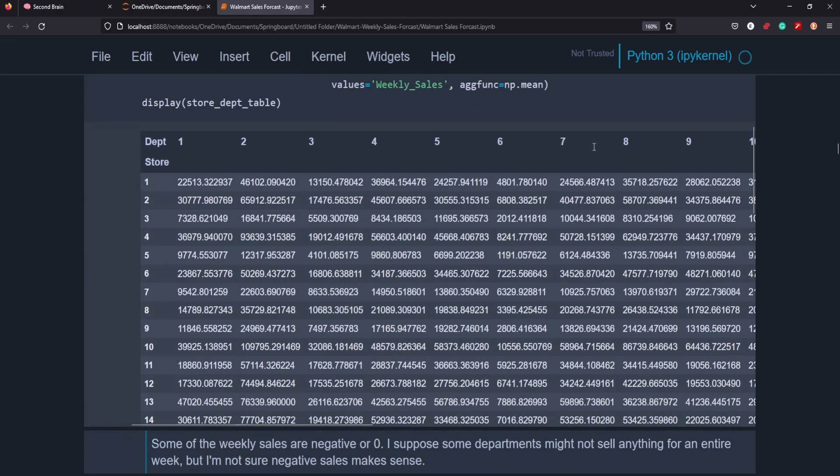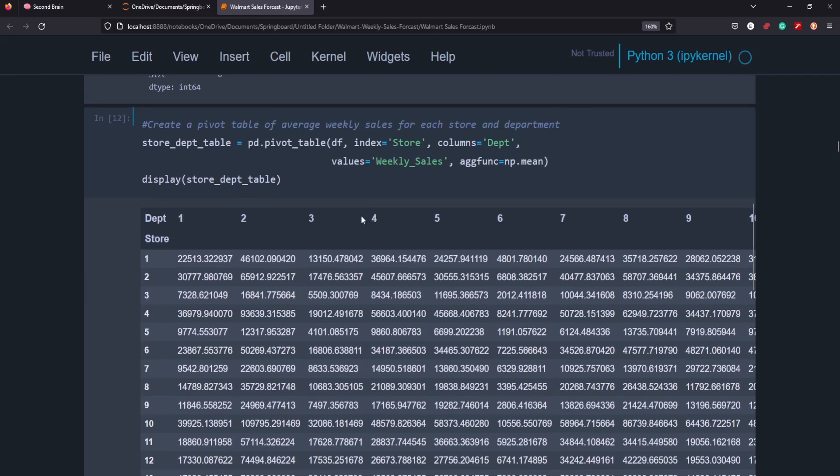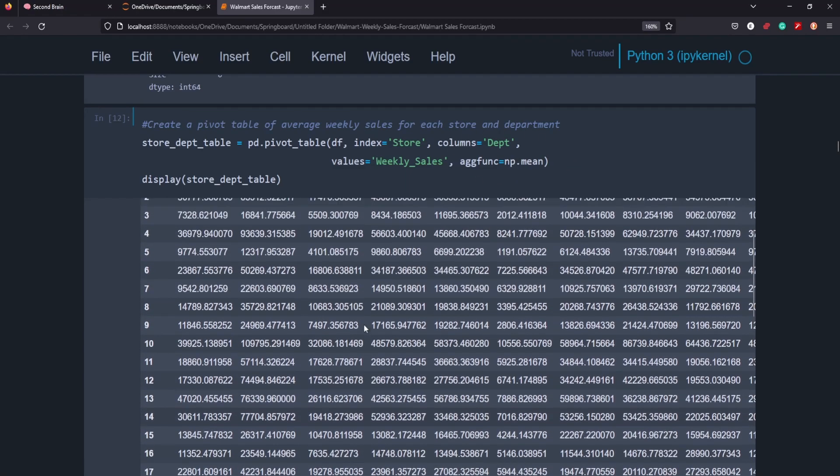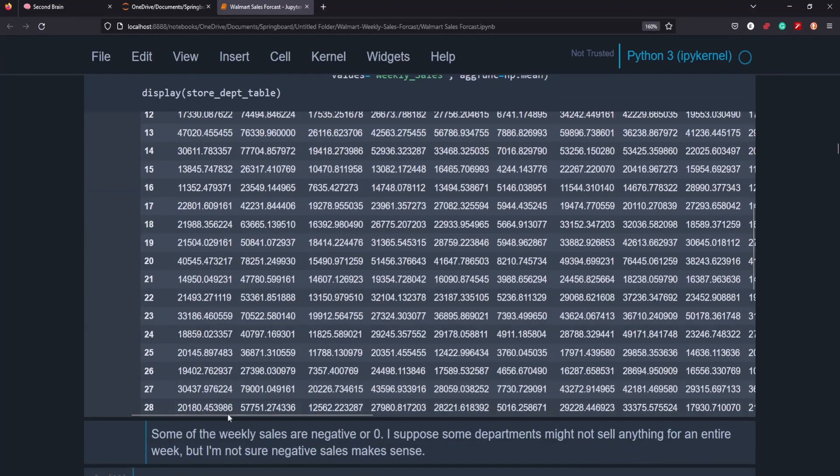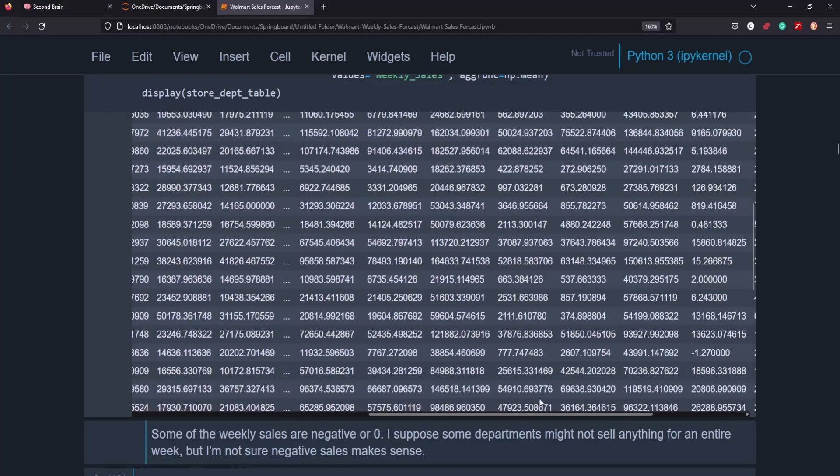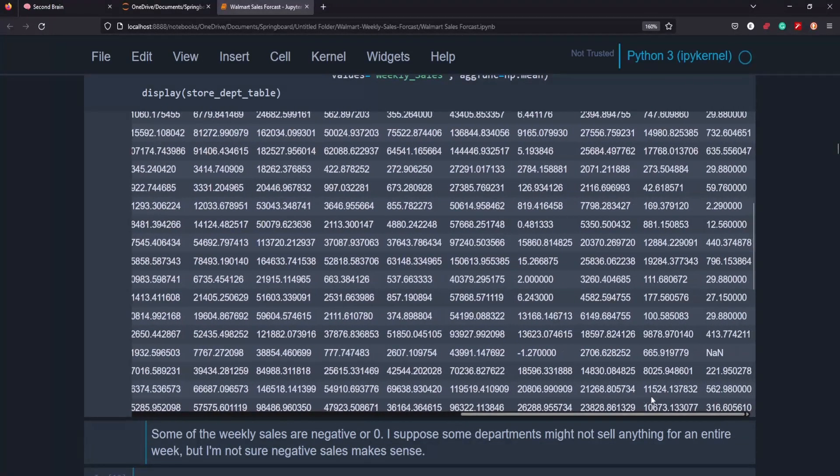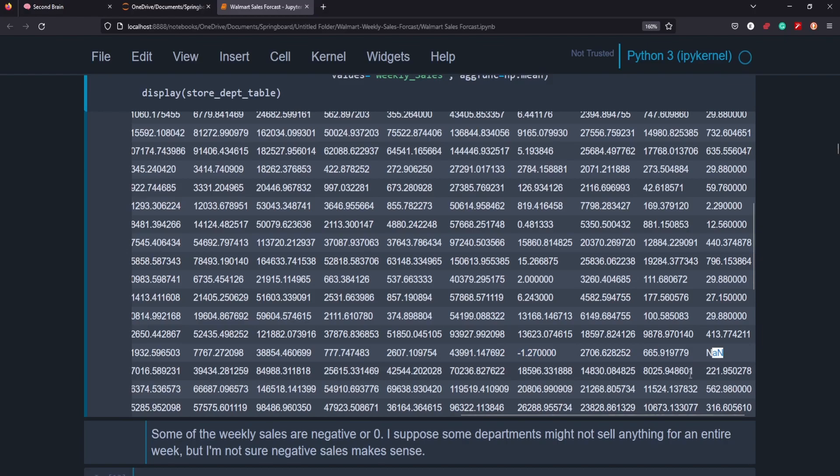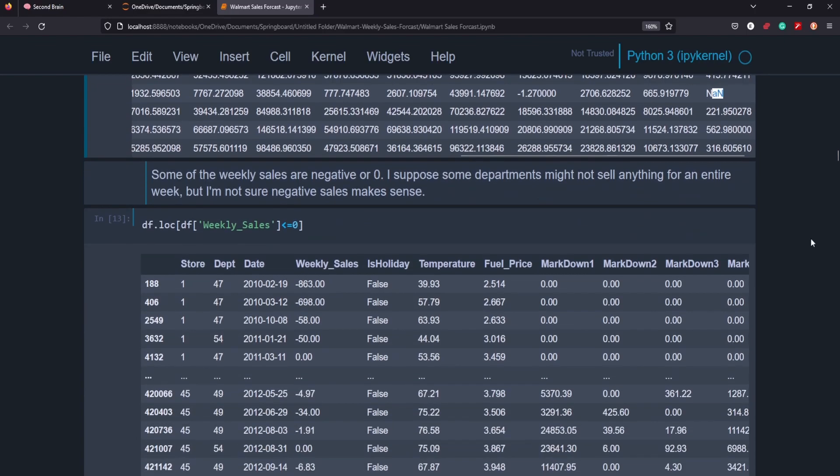I made a pivot table of the weekly sales by department and store here just to get a better idea of what kind of sales we were looking at. In some of the instances you can see that some departments had like negative sales or no sales, which doesn't really make any sense. So that was something that had to be addressed.